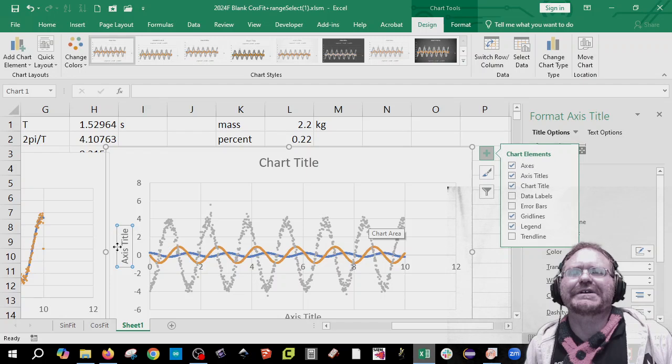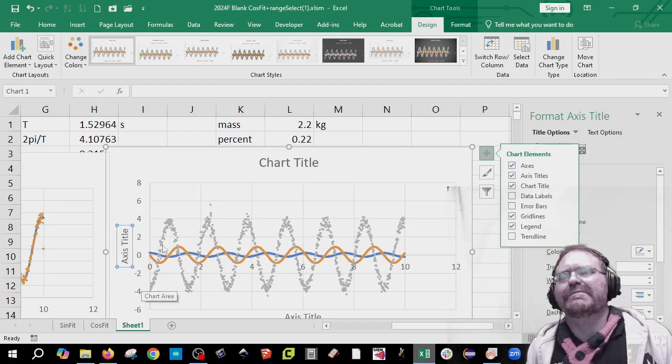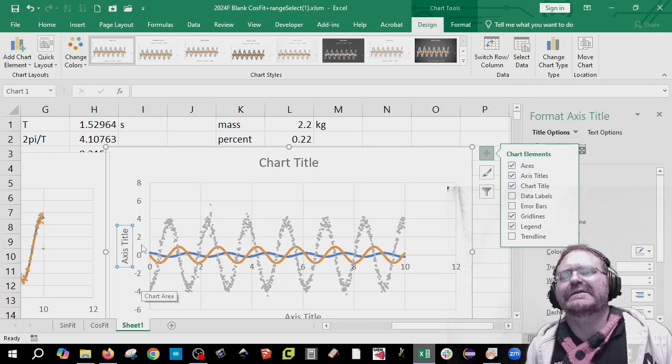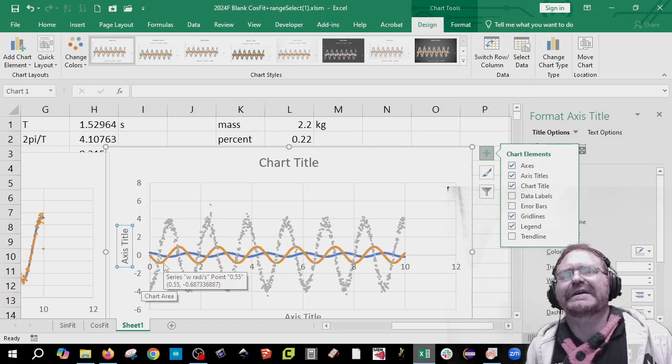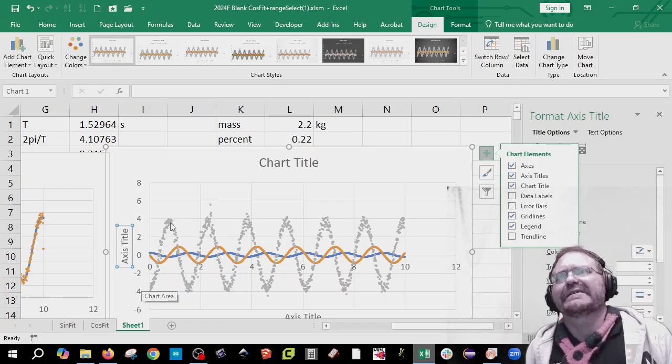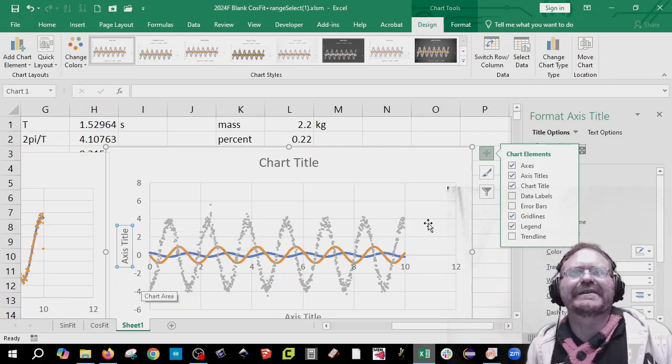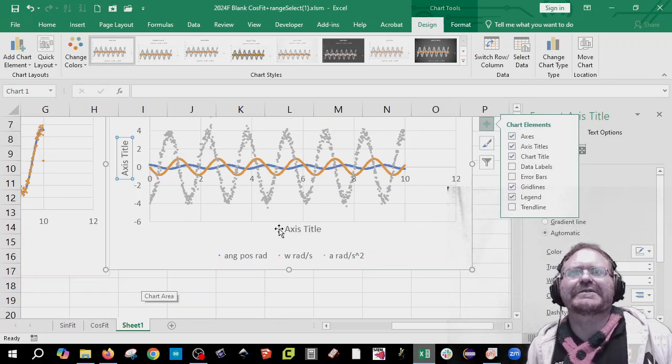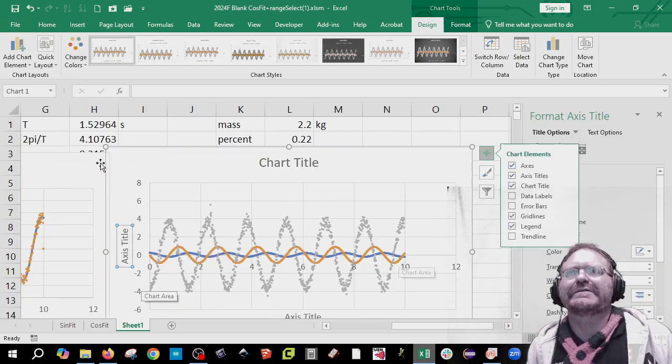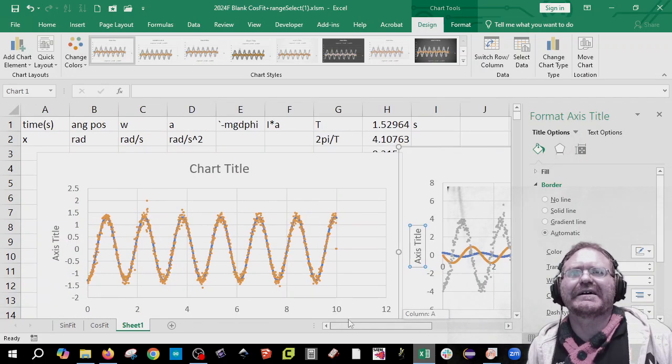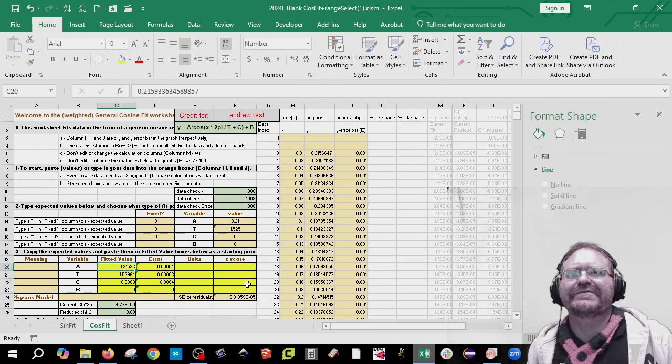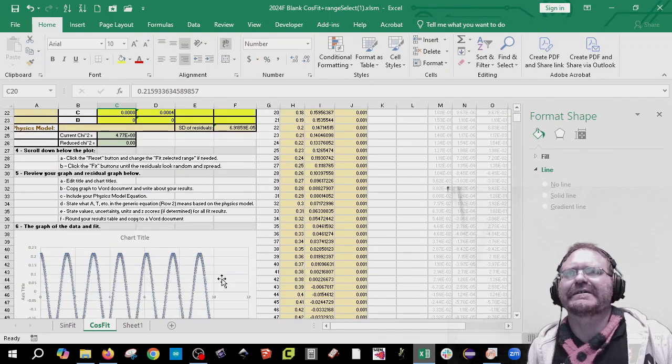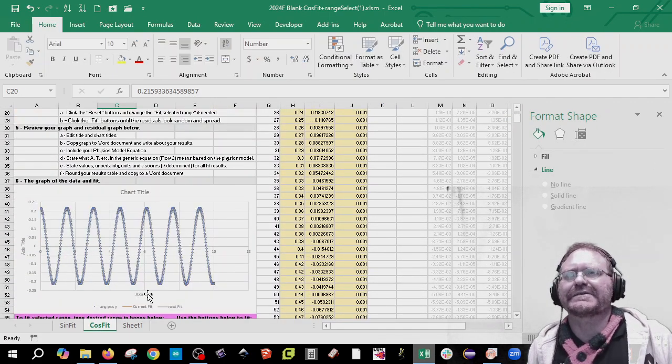And change those titles to say this is either amplitude or amplitude and radians or amplitude and omega, sorry, omega, which is radians per second squared. Or this one is in radians per second squared. No, this one's in radians per second. And don't forget to change the axis titles as well. You're going to have to include these two graphs for your final. And you're also going to have to include this fitted graph down here. So come down here and don't forget to edit these titles as well.